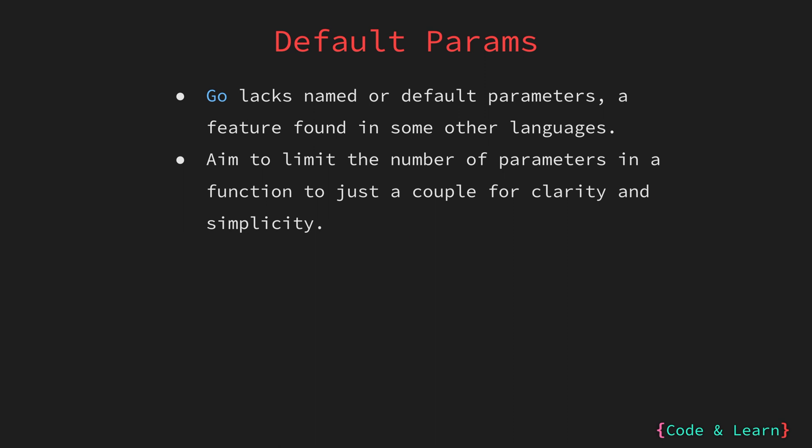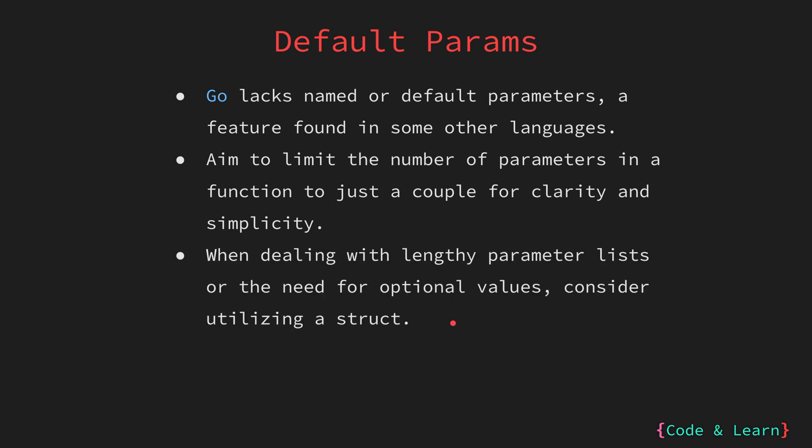This is one of the reasons named or default parameters are not allowed, as they are usually employed for functions accepting multiple parameters, which is usually greater than 2. If you find yourself needing to pass a large number of parameters to a function, or if you want to provide optional values, it's often more organized and readable to use a struct, which is a composite data type that you can define. It allows you to group related values together. This way, you can pass just one argument to the function, which is the struct itself.